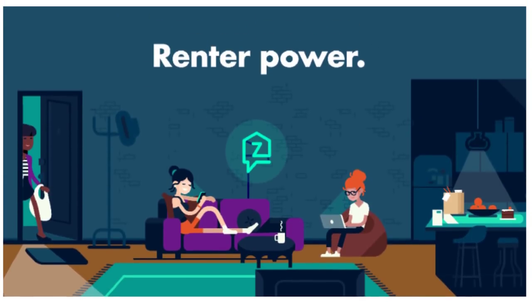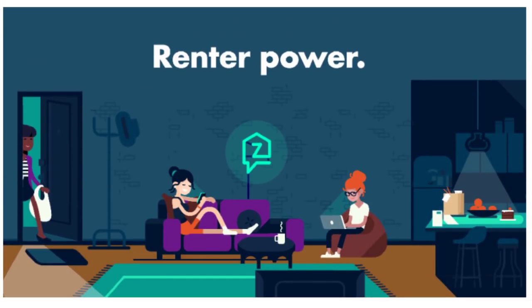This episode of Today in Engineering was sponsored by Zently, a free app for making the process of renting a place much easier, plus one person will be entered to win a month of free rent if you just pay rent through Zently.